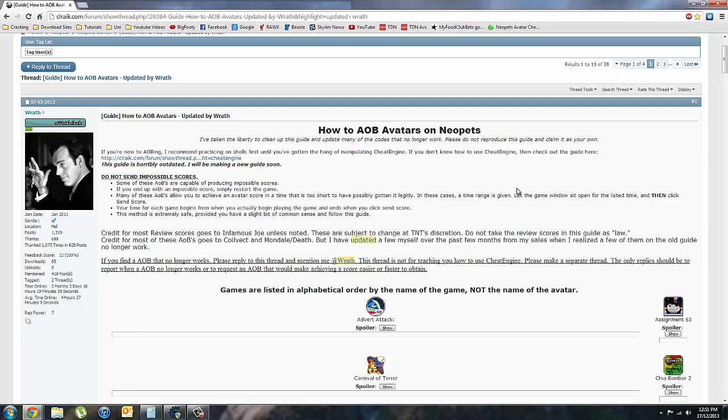Alright guys, I'm going to show you how to AOB, or array of byte, flash games on Neopets using Google Chrome. Now to start with,